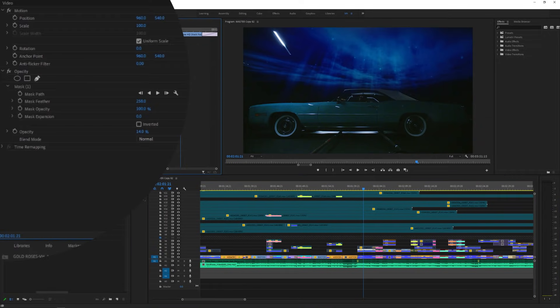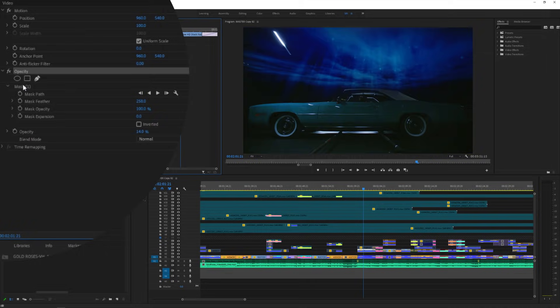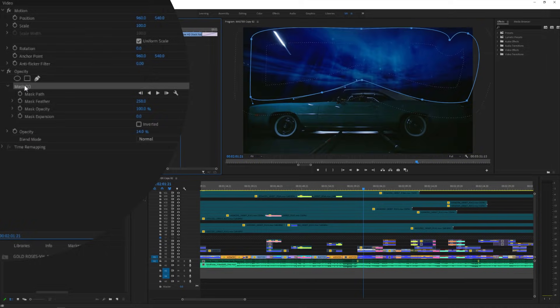Today I'm going to show you how powerful the opacity tool is in Adobe Premiere and how I use it in my music video edits.